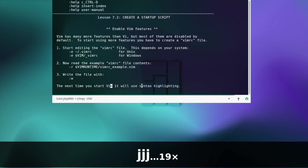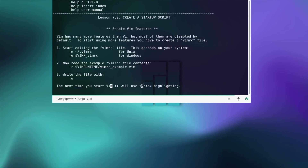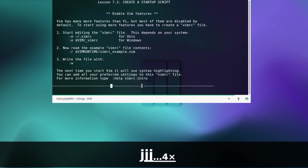Create a startup script — vim has many more features than vi but most of them are disabled by default. To start using more features you have to create a vimrc file. I'm not going to go through this — let's move on.